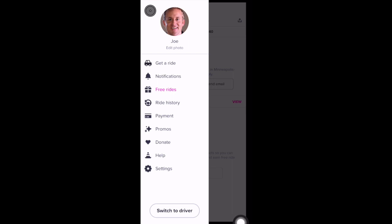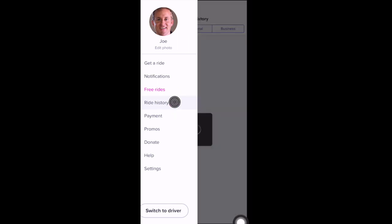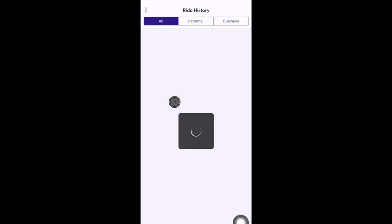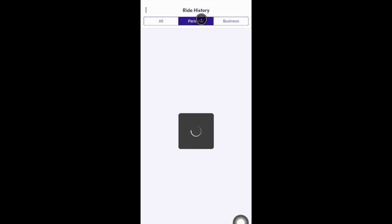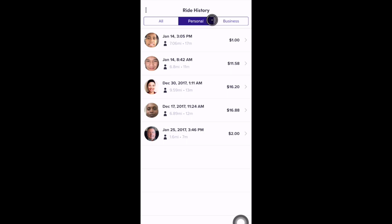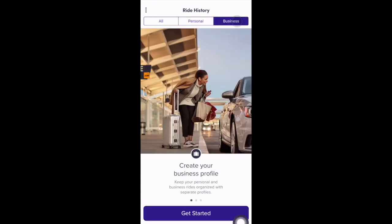You can also take a look at your ride history, and if you have a business account, you can see your personal and your business trips. I personally don't have a business account set up, but here you can set up a business account if you choose to.